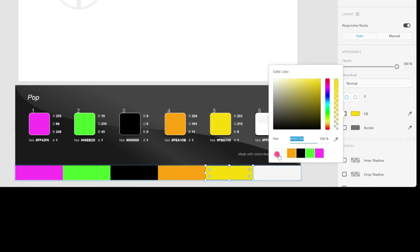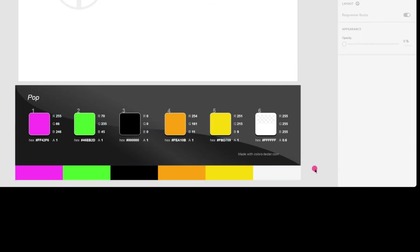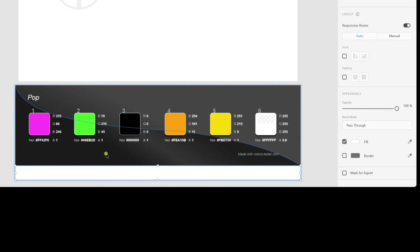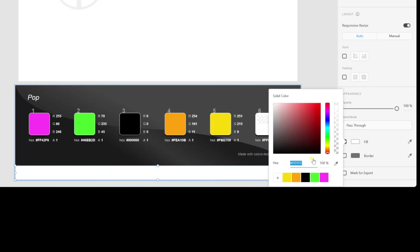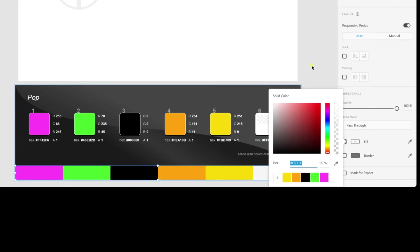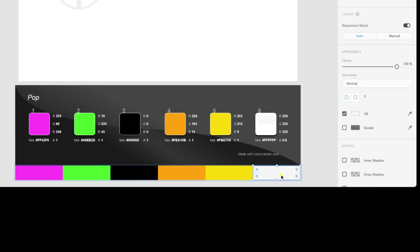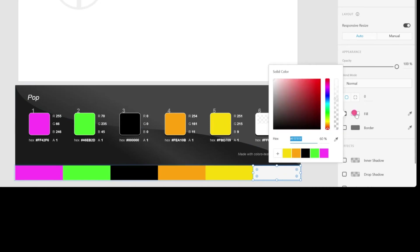And we won't use the eyedropper, just for one single reason: because the eyedropper would simply pick the color that it catches. This means that if it catches the color which is supposed to be transparent, it will just be plain color. It won't maintain the alpha opacity. By doing it this way, we will ensure that the alpha is well maintained.